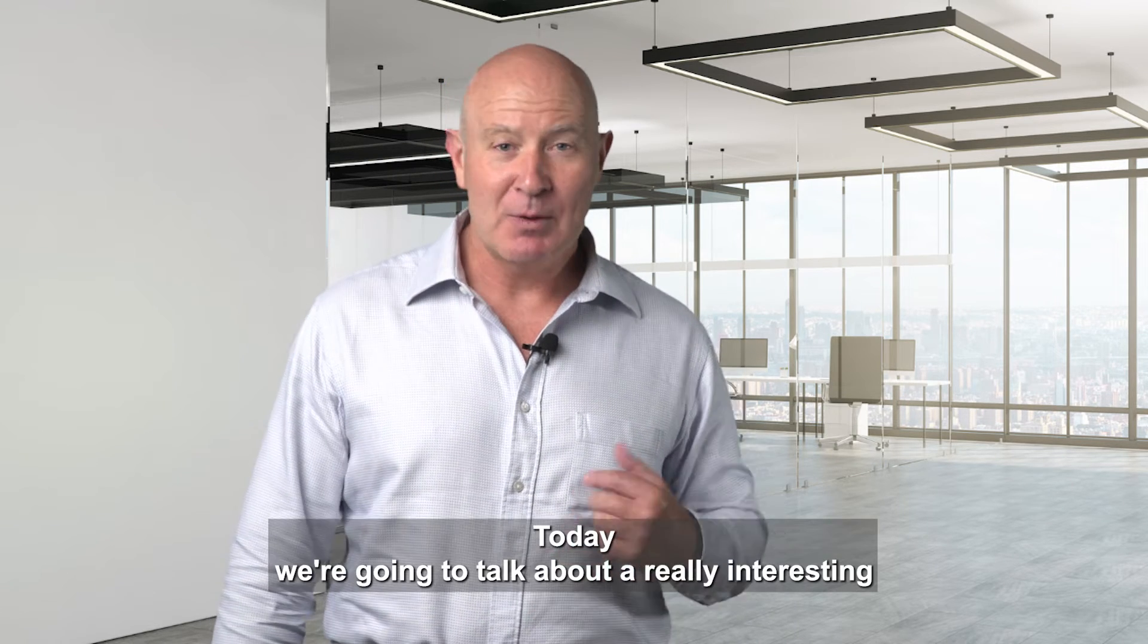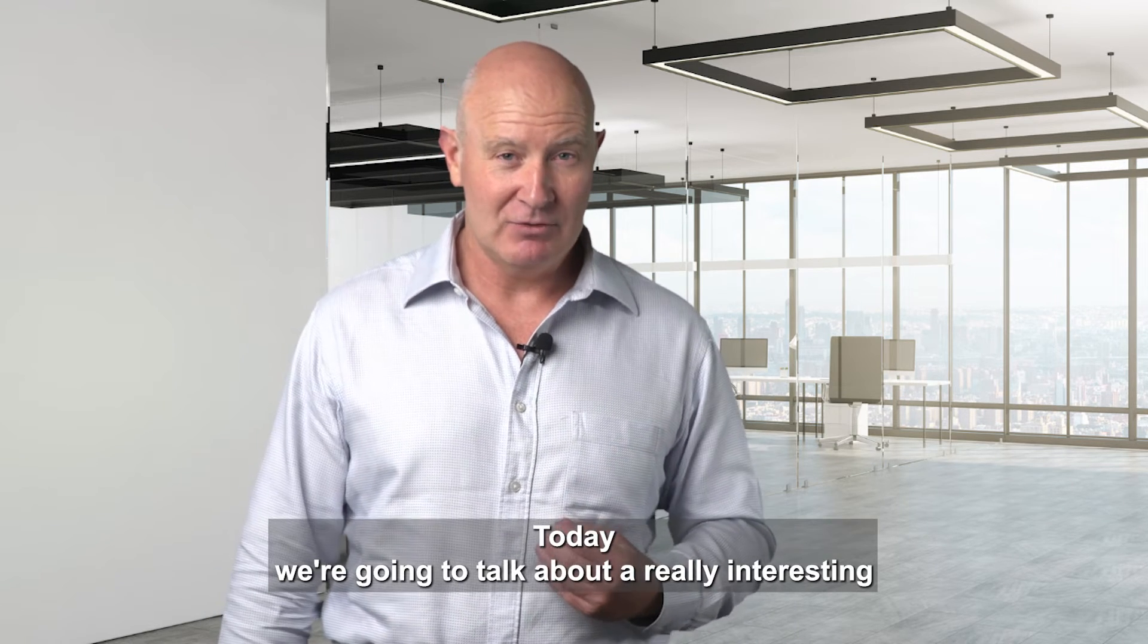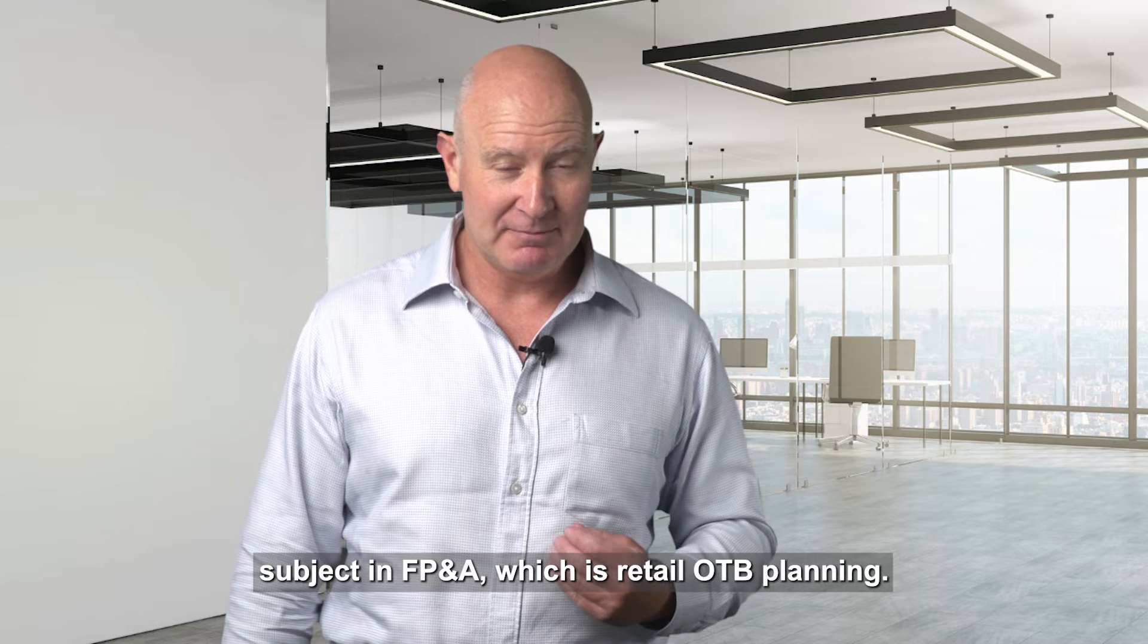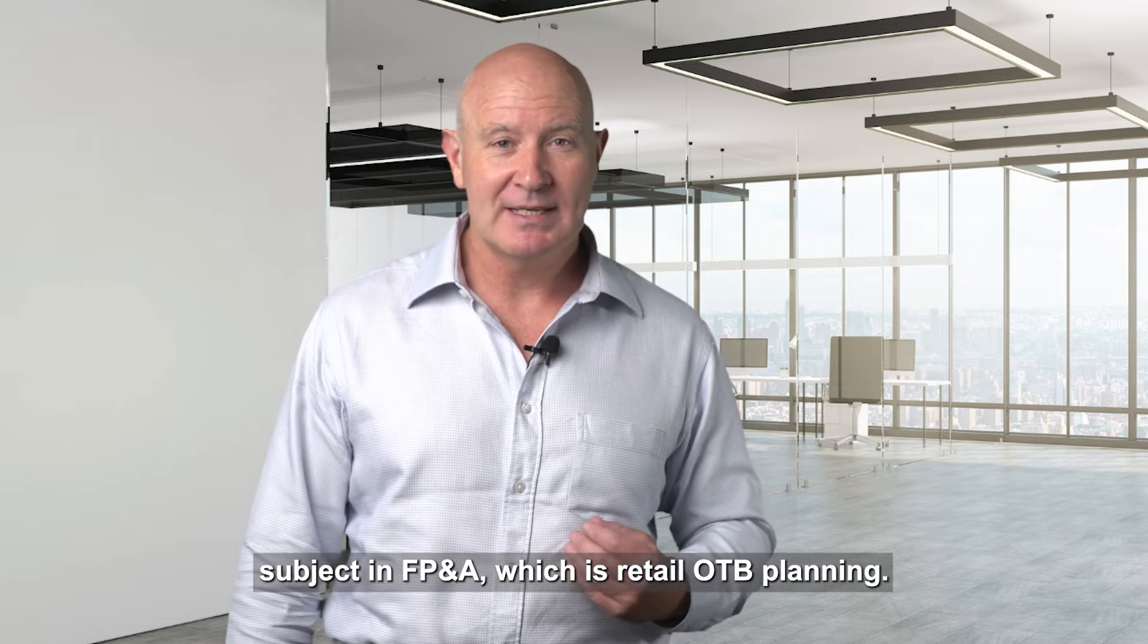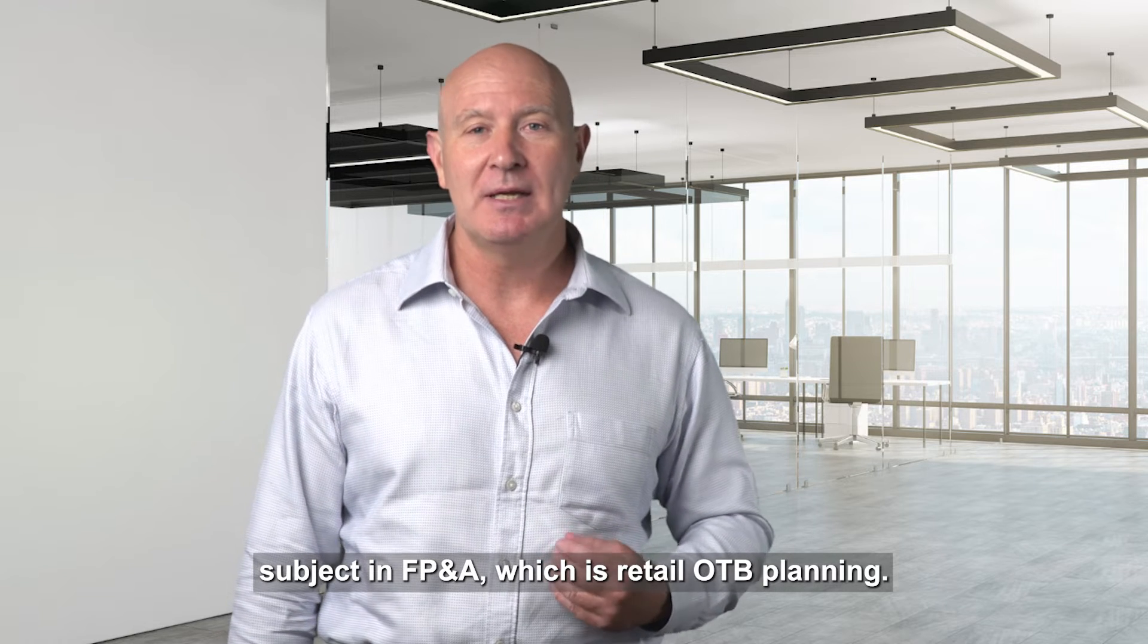Welcome everybody, it's Gareth Jones here from Paris Technologies. Today we're going to talk about a really interesting subject in FP&A which is Retail OTB Planning.